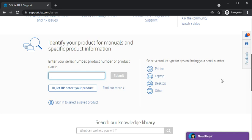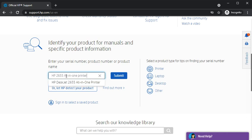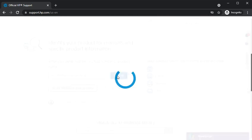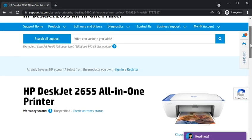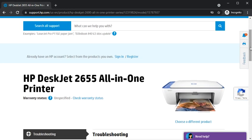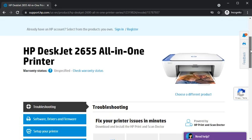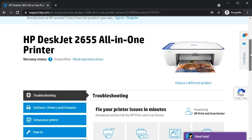We are going to install driver for HP 2655 all-in-one printer. After typing, just click on the submit button. Let's wait. Okay, so as you can see on the screen, this page is open.